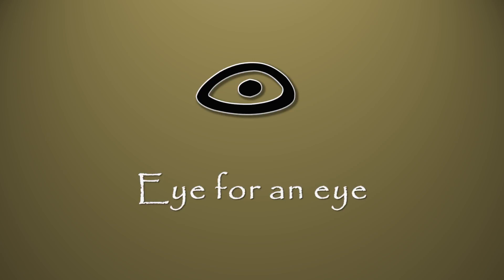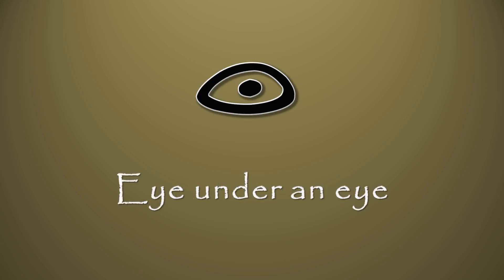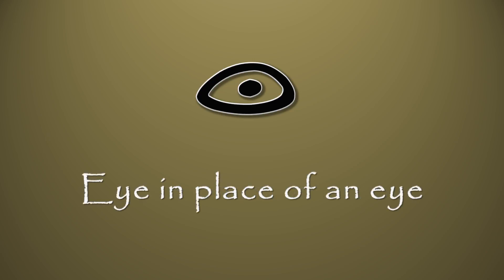On a side note, the Hebrew word translated as for in this verse is tachat, and means under, but is often used in the context of in place of. So Exodus 21:24 should read eye in place of an eye.